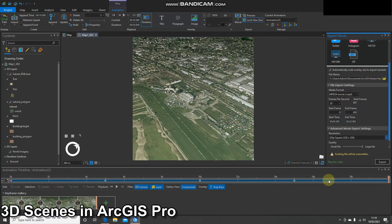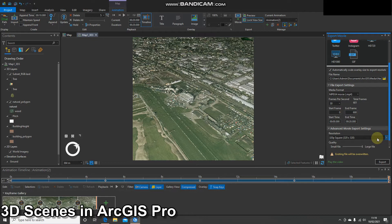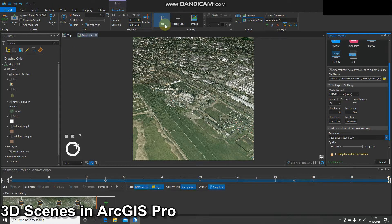Hello and welcome to another video. My plan for this video is for it to be the first of a series where I'm going to cover the movie export tool — or rather than the tool itself, I'm going to put together a series of exports at different resolutions. The movie export tool can be found within the animation pane, and you'll only have this visible once you've added an animation to your map.